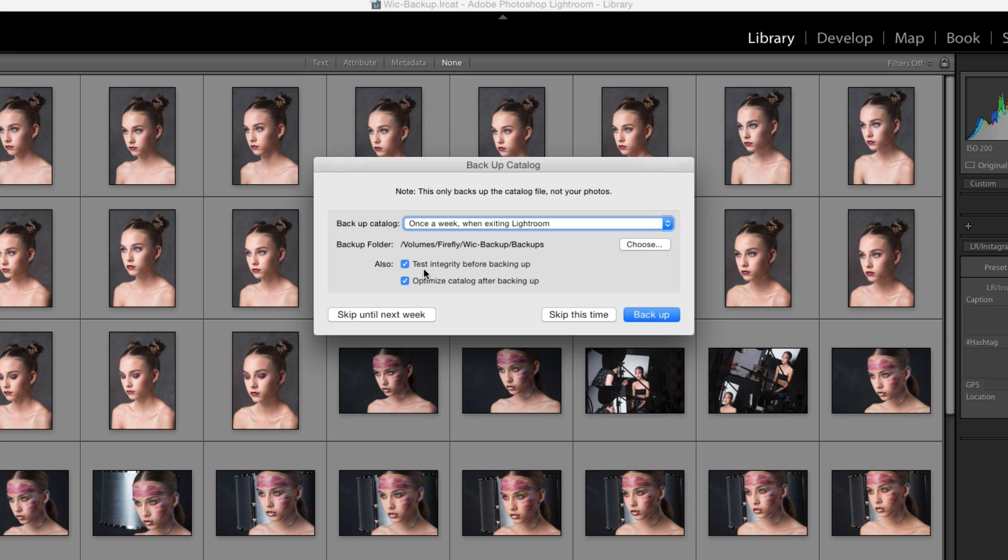When you do backup it will test the integrity of the catalog to make sure the catalog is okay, and then it will optimize the catalog as well. That way your catalog will run faster. I'm going to click backup now because this is a small catalog and it should be fairly quick.